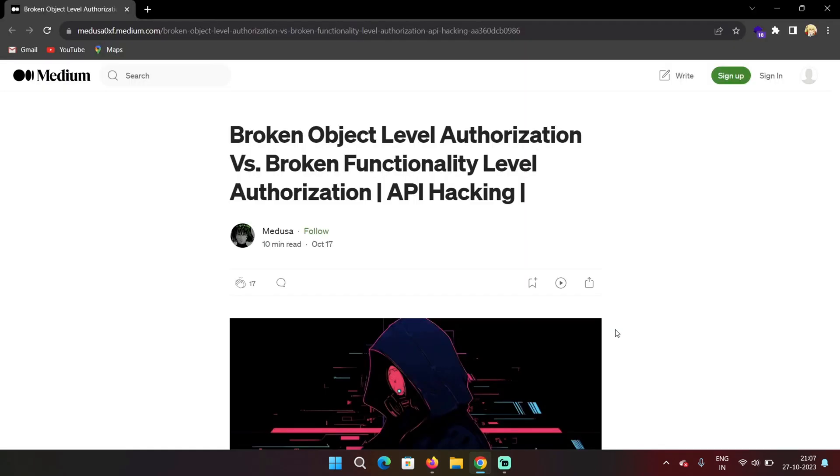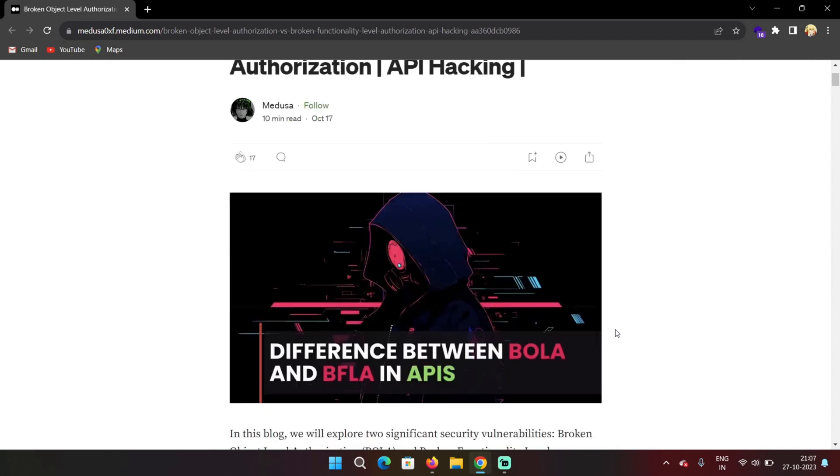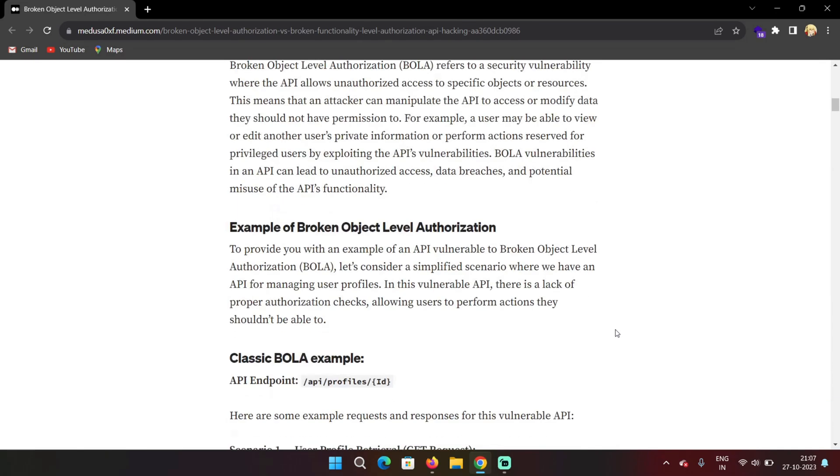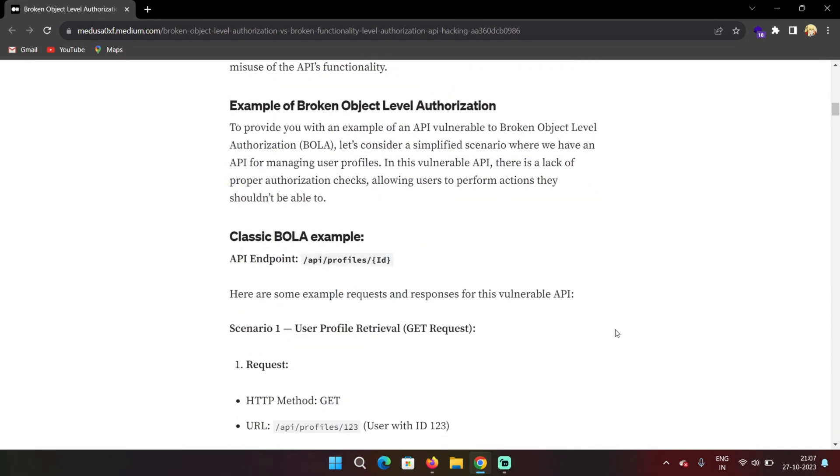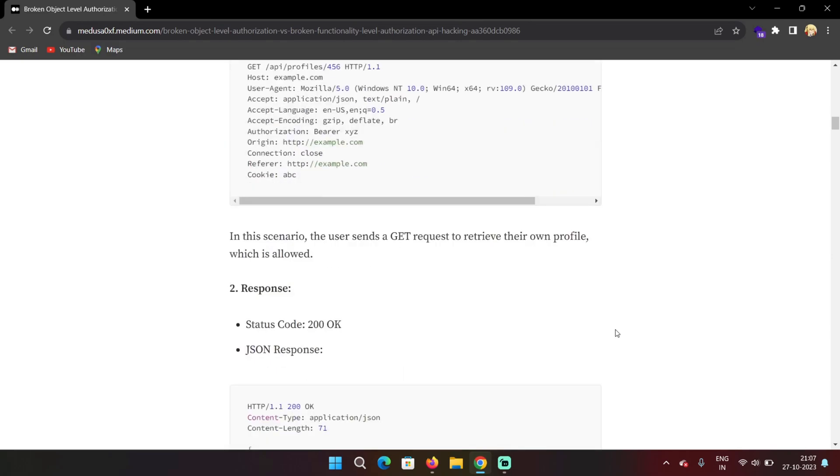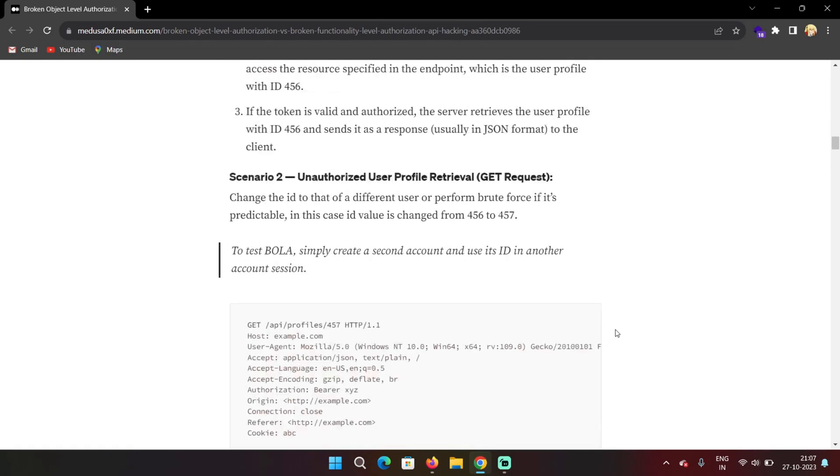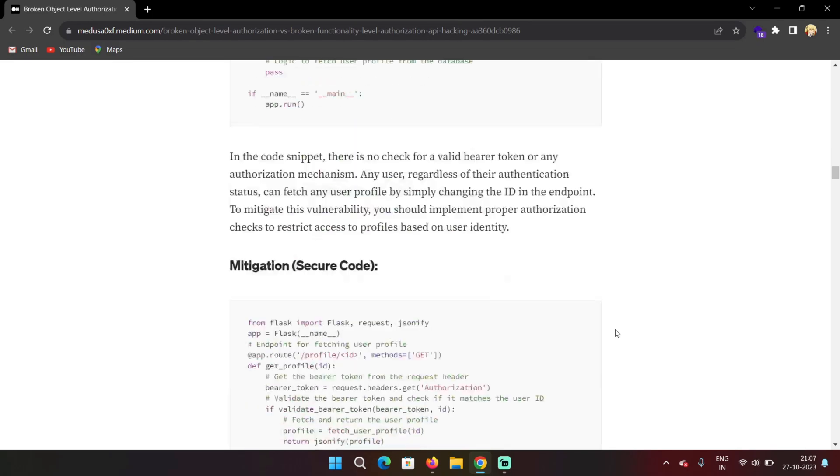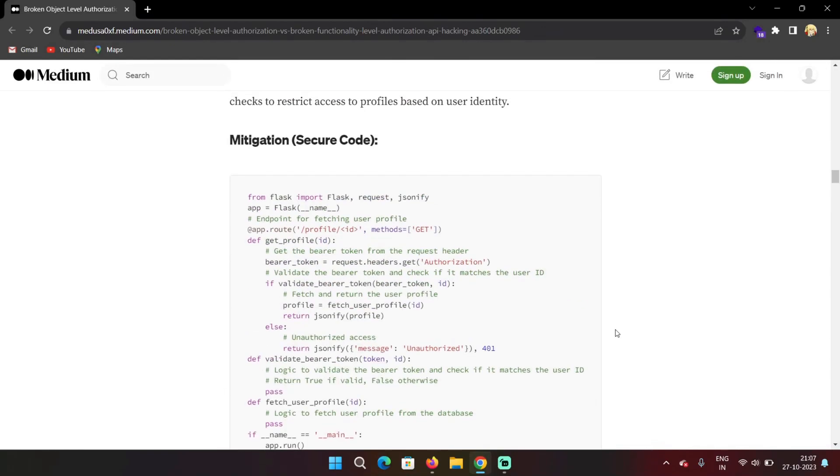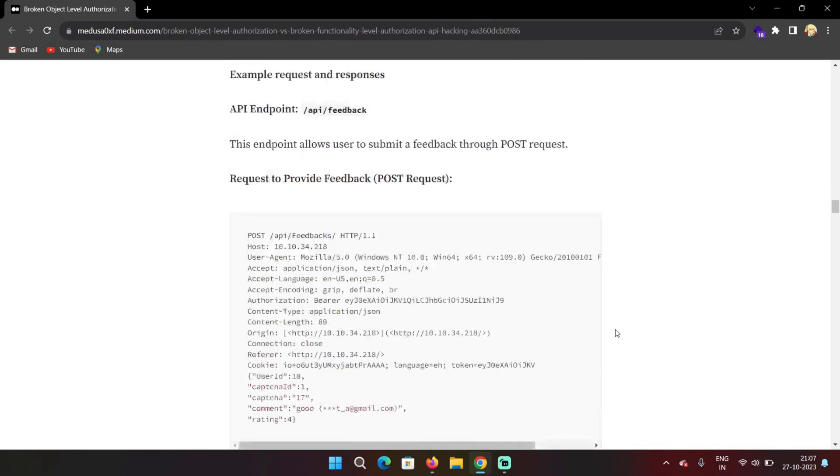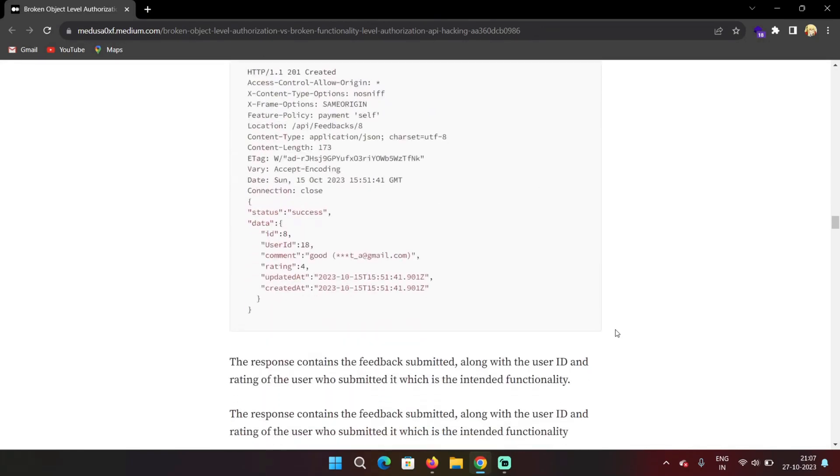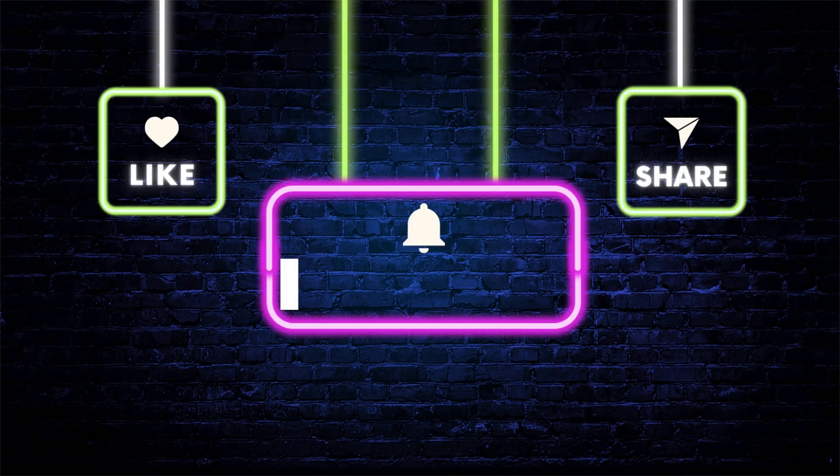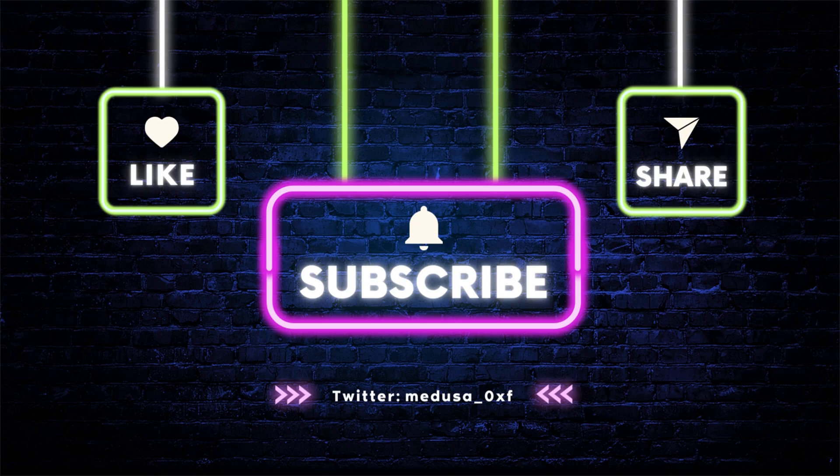If you want to dive a little more deep into it, then you can check out my blog where I wrote the difference between broken object level authorization and broken functionality level authorization with multiple example code analysis and how you can prevent them. You should definitely check that out. And if you have any questions, you can ask me in my Discord server where we talk about API hacking. I'll give the link in the description of everything that I just mentioned in this video. Thanks for watching and I'll see you in the next one.